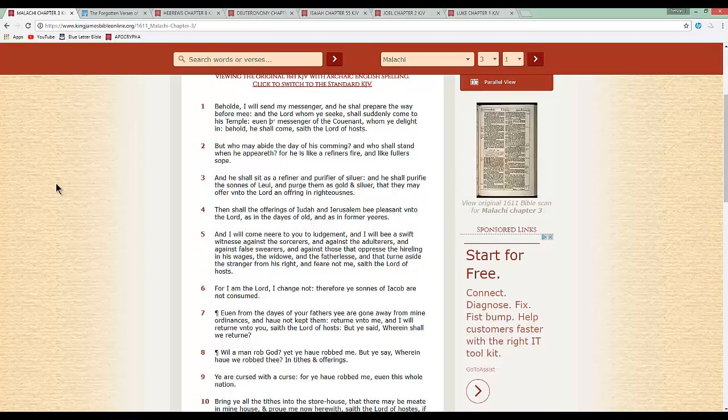And I will come near to you to judgment, and I will be a swift witness against the sorcerers and against the adulterers and against the false swears and against those that oppress the hireling in his wages. That's going into so many different things. And from what you so-called white people, who are the Edomites according to the Bible. That's right.